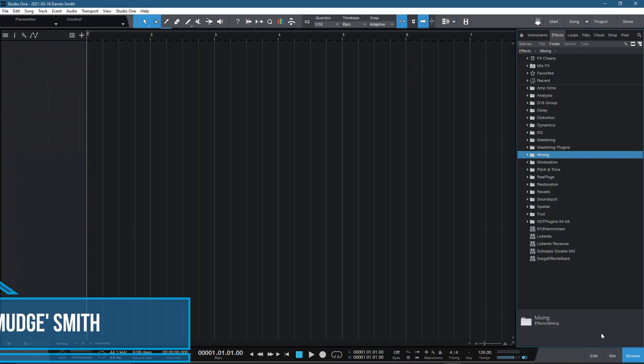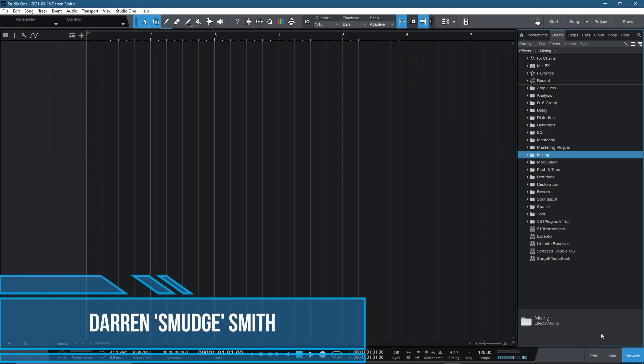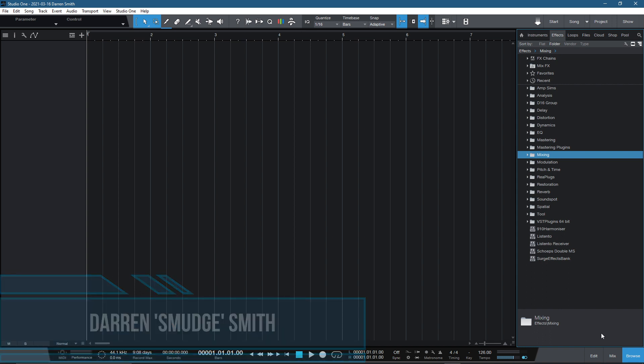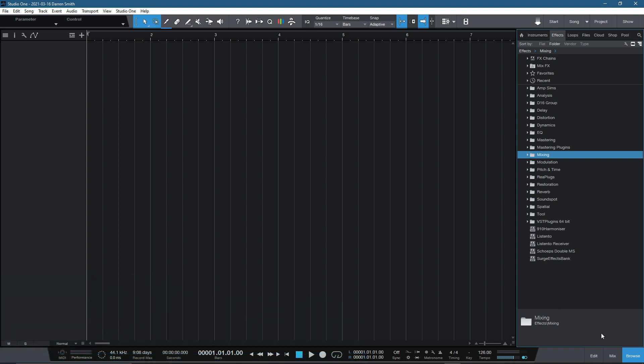Hi folks, Smudge here, and welcome to Mastering in the Box. In today's video, it's going to be a brief look into plugin management and how we can start to arrange our plugins in a much more streamlined fashion to get a bit more of an efficient workflow inside of Studio One.